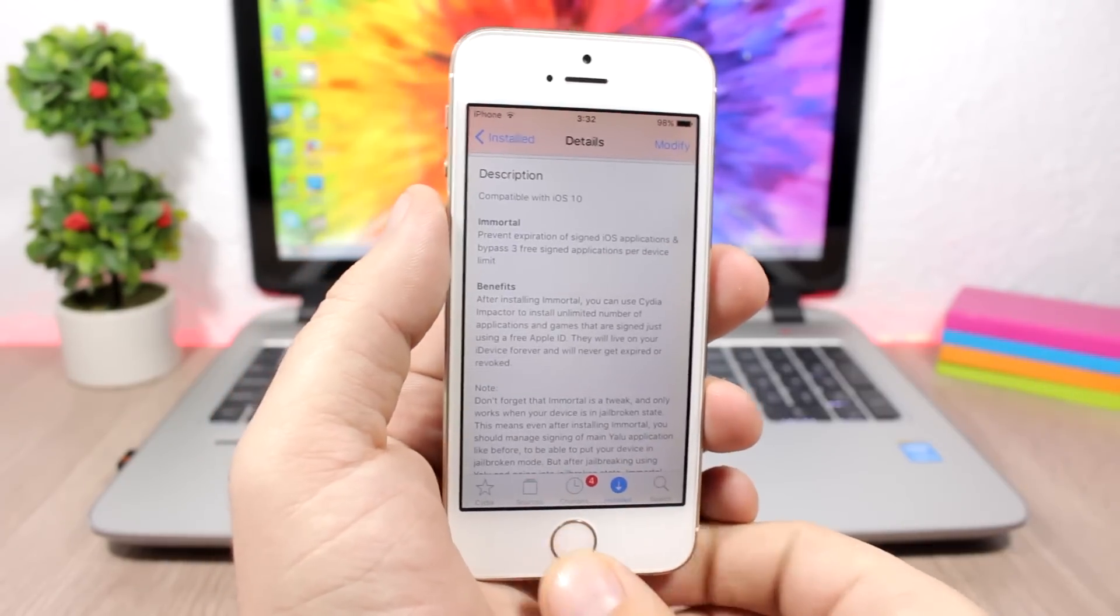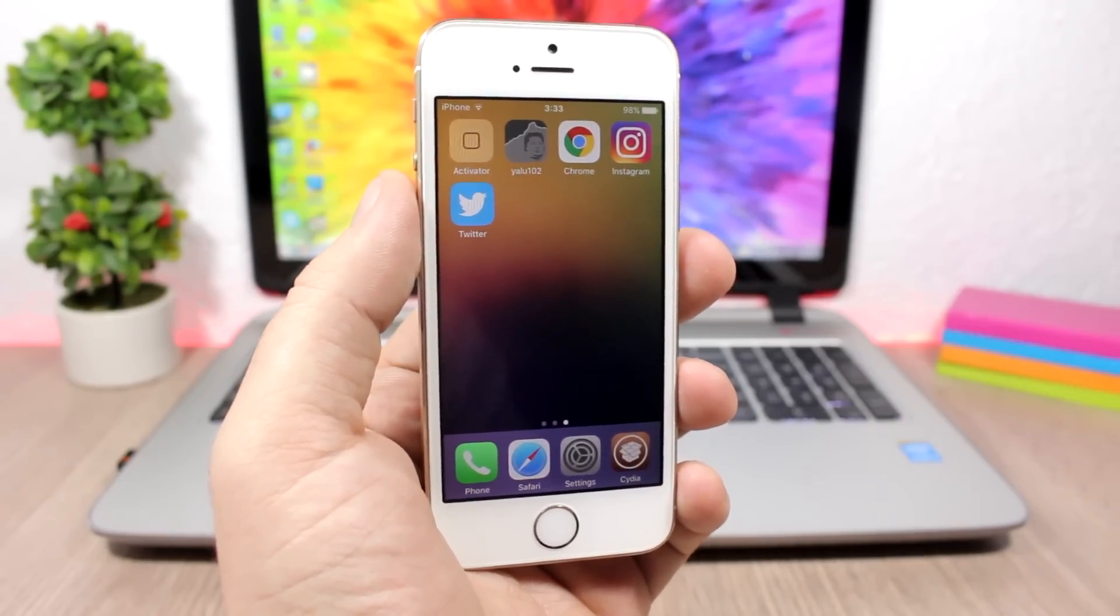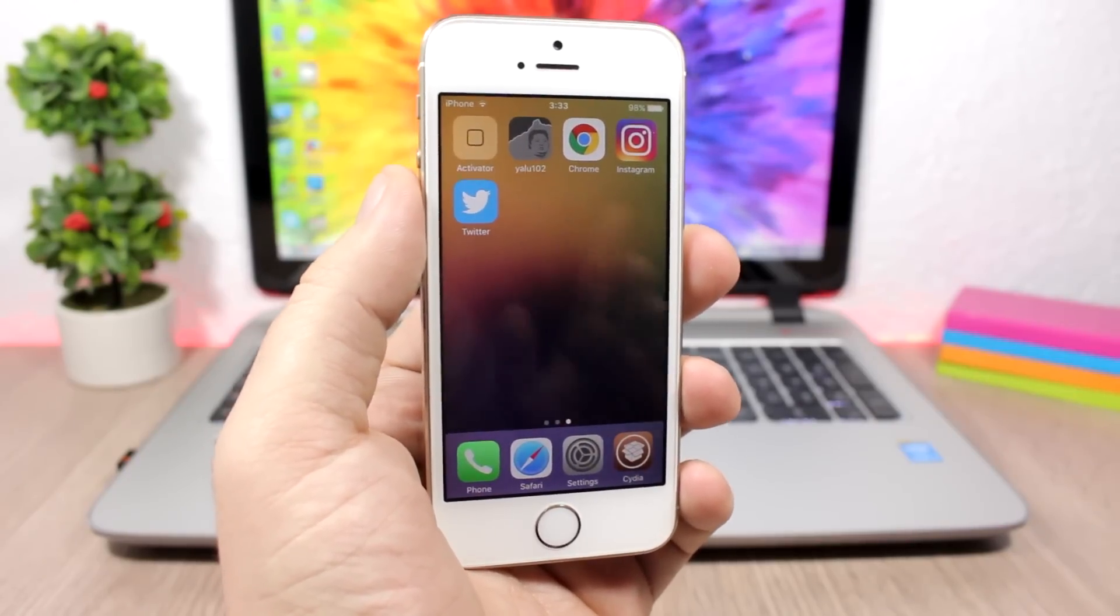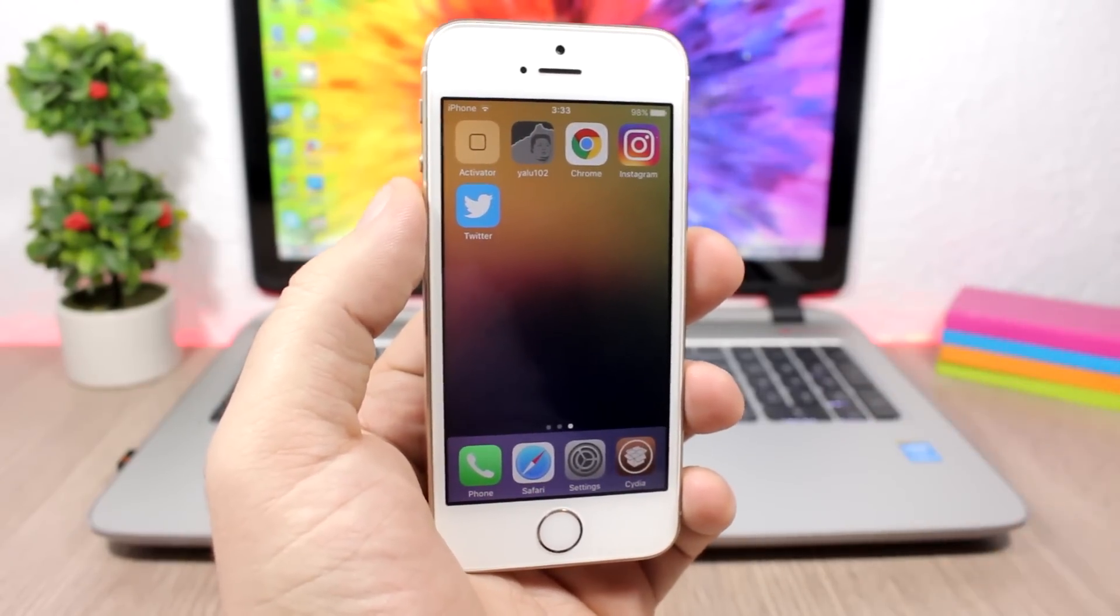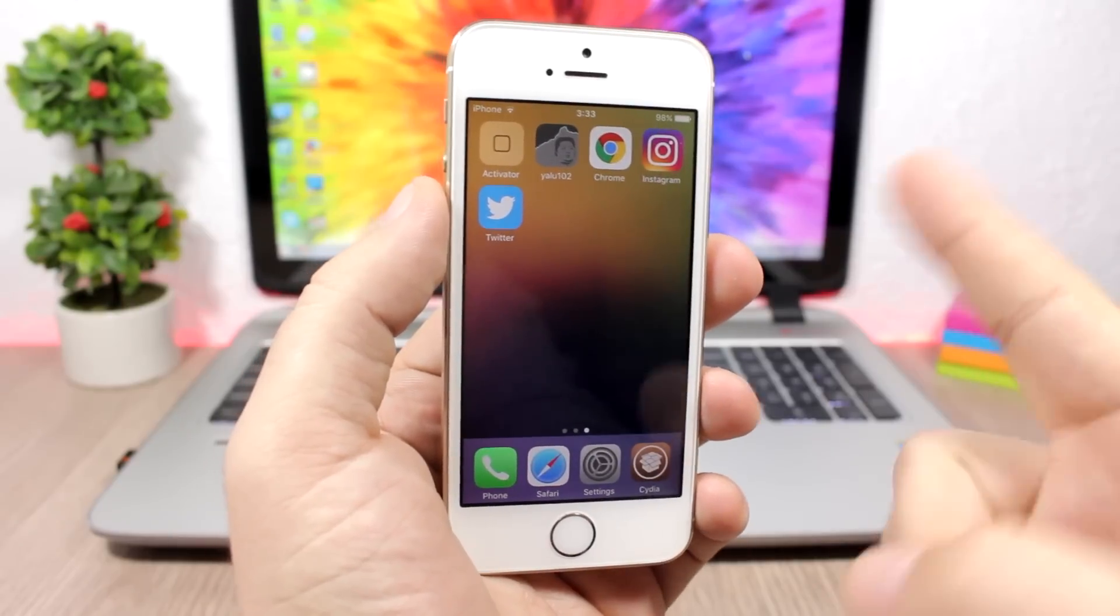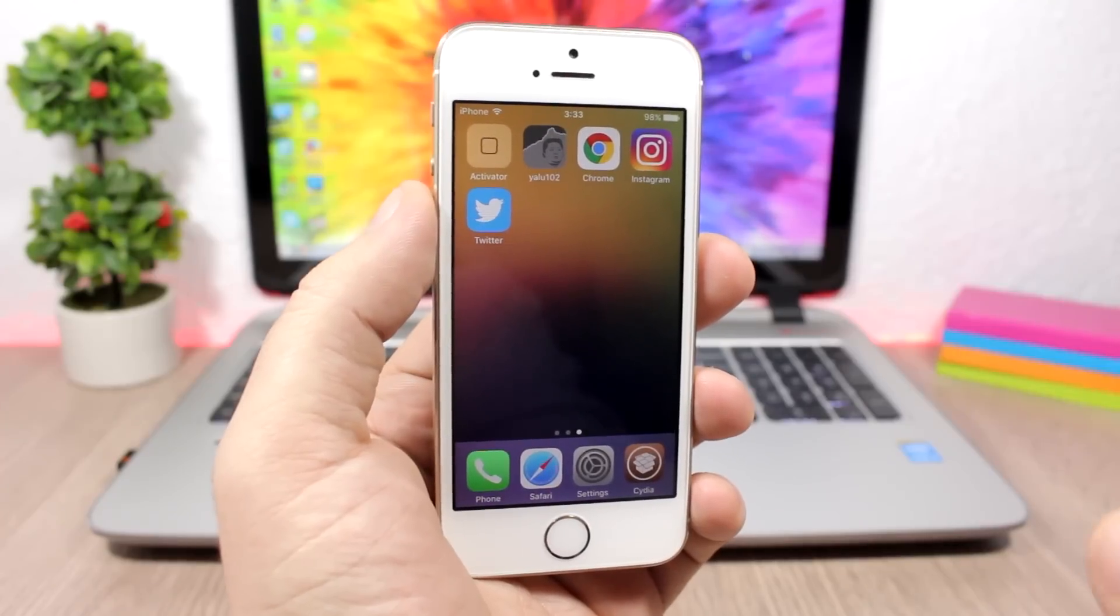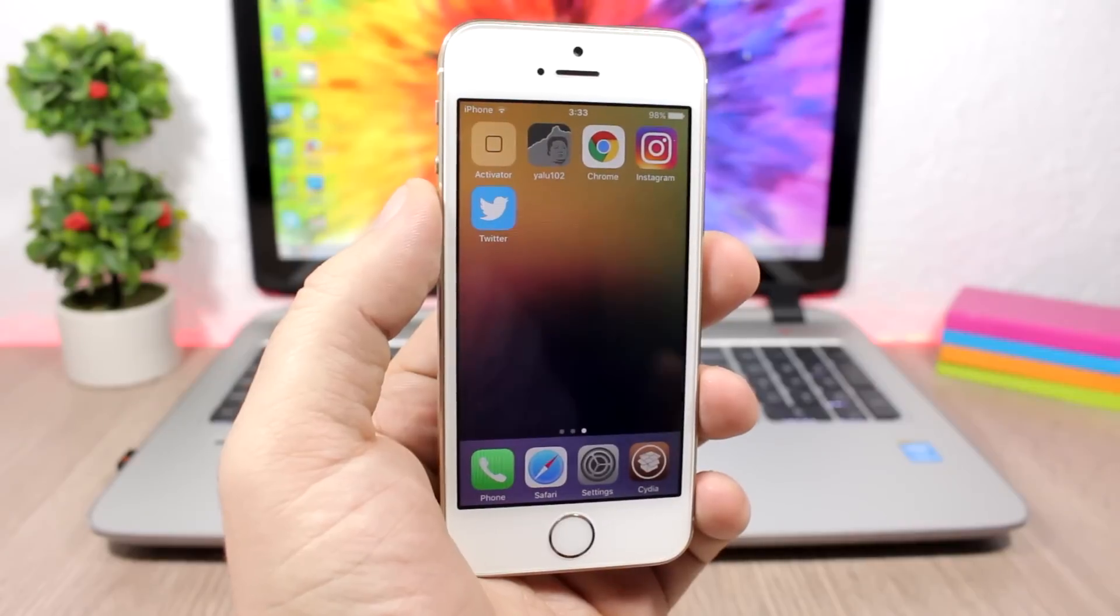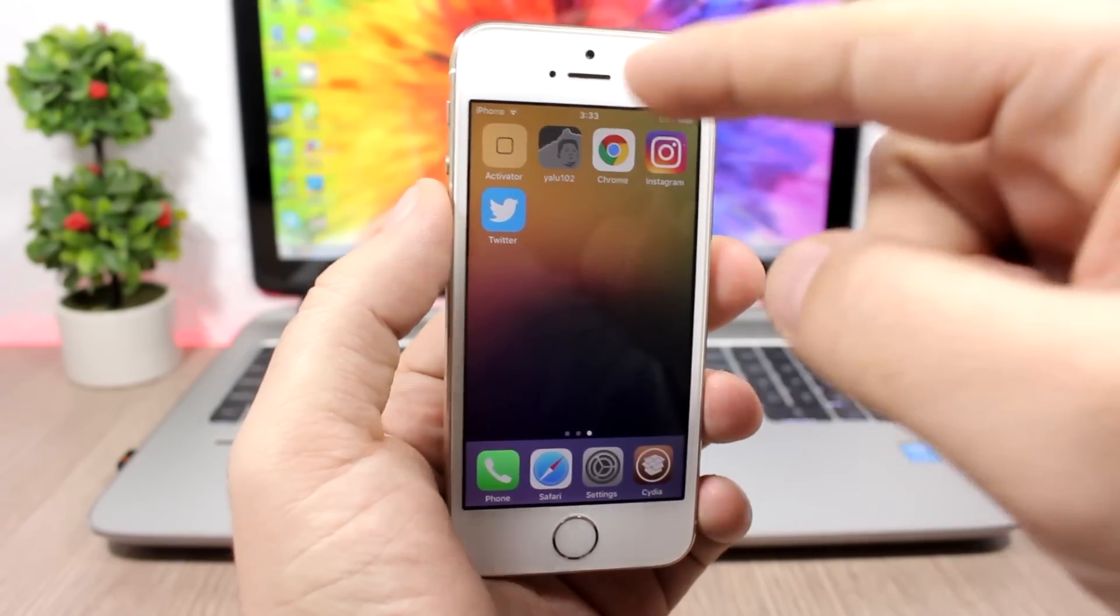They won't have to re-sign it every seven days. Well, you cannot do that. This is a jailbreak tweak so it only works when your device is jailbroken. Every time you need to run the Yalu app, it means you are not jailbroken. If you reboot your device, you are not on a jailbroken state because you need to run the Yalu app to be on a jailbroken state.